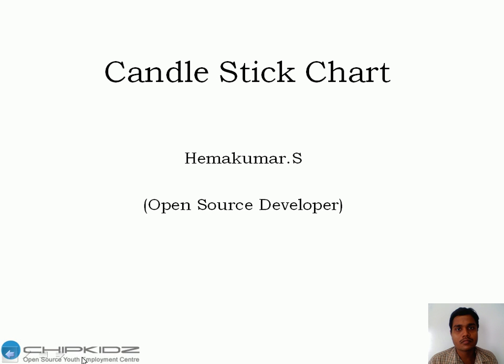Hi, I am Hemakumar. I am working as an open source developer in Chipkidz for the past five months. Now I am going to talk about candlestick chart,